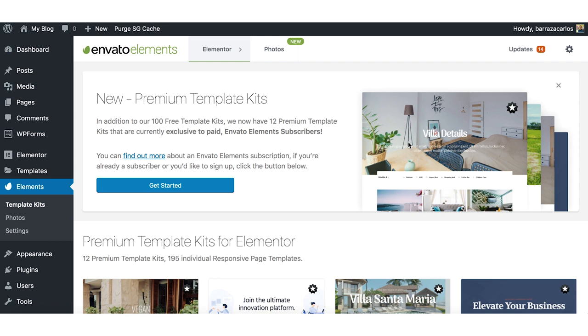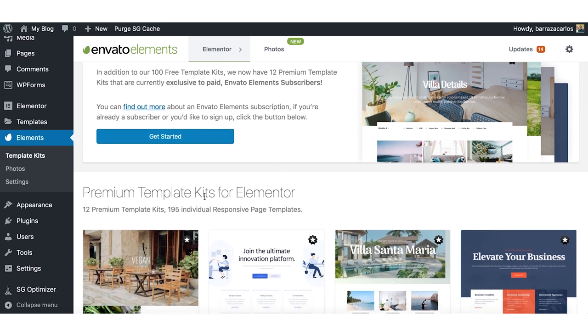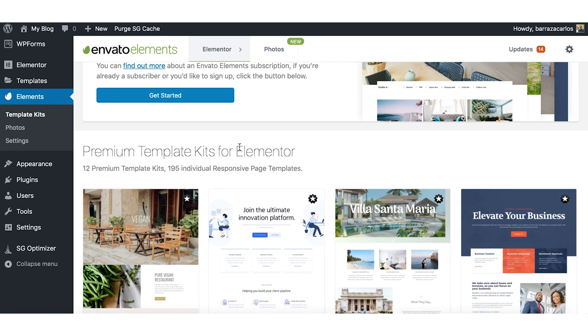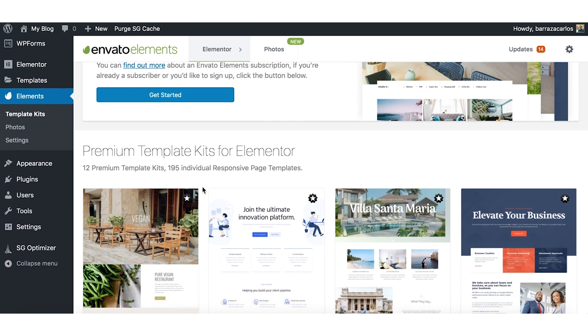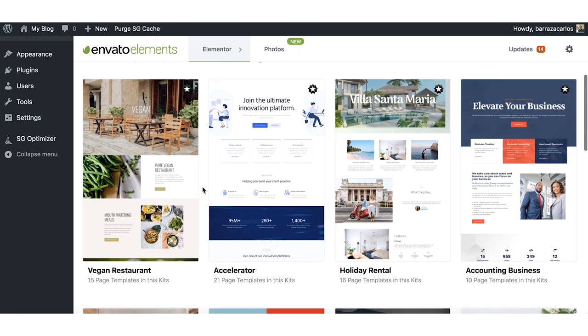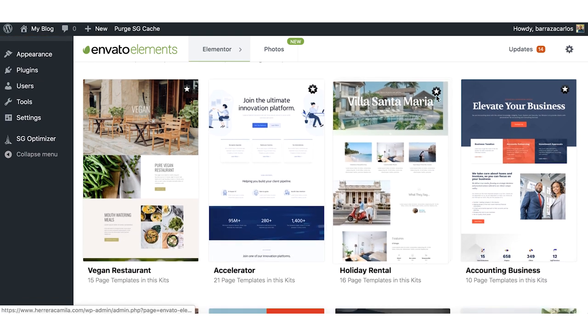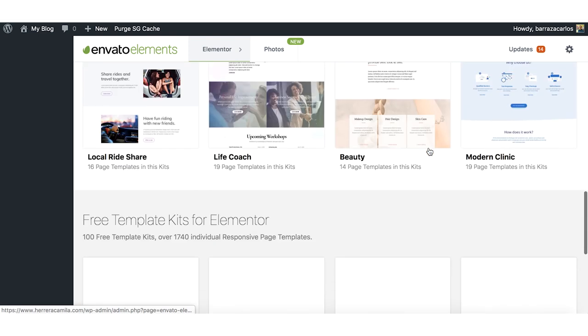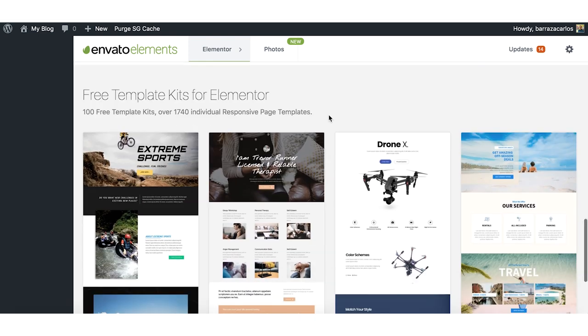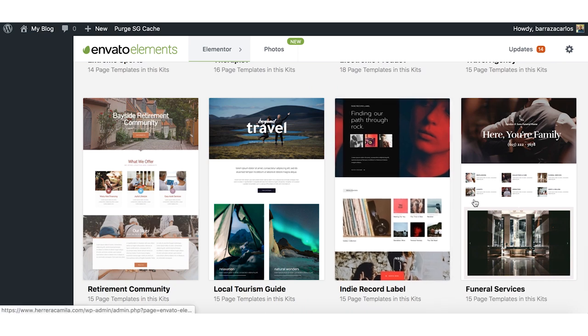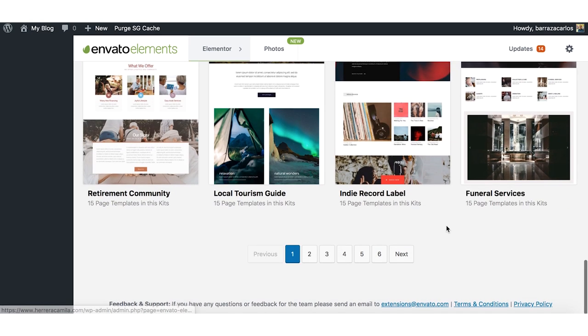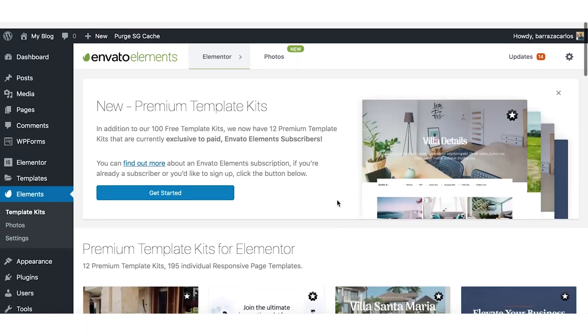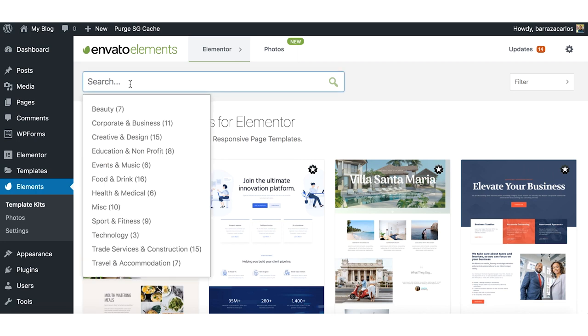And here in the Envato Elements dashboard you will get the recommended premium templates. If you want to pay, it's around 14 euros per month or $16. But these are the premium templates. But here on there we have the free template kits that you can start looking for a template that fits your needs.